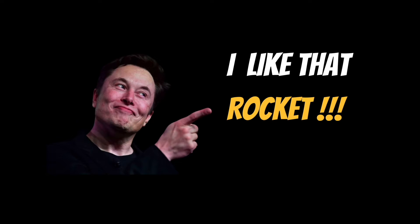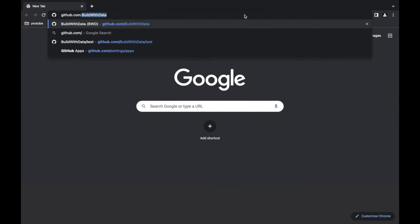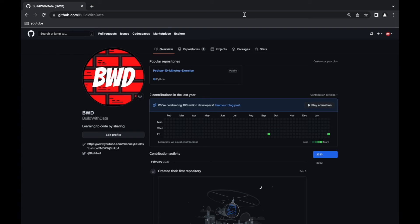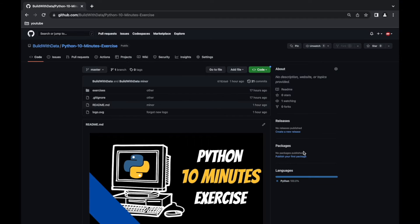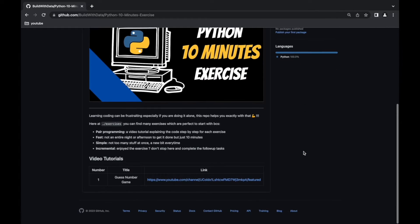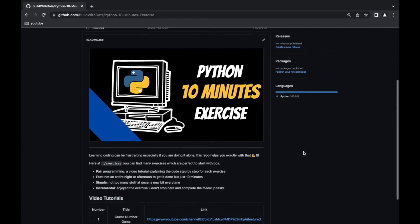If you are new to this channel or you're back watching this video, do not forget you can find timestamps in the description below. All the code that you're going to see in this episode is available on GitHub — just look for the project repo, link in the description below. And now without further ado, let's get started.